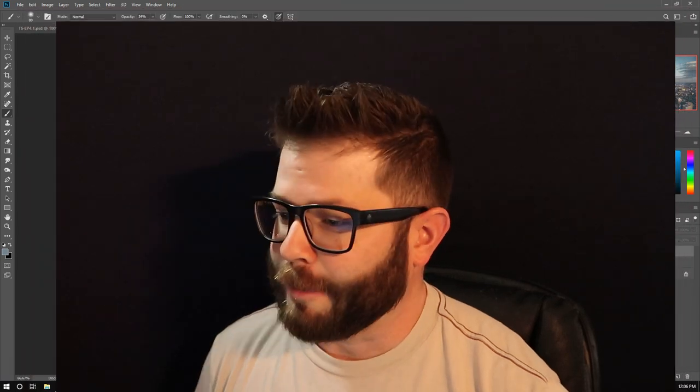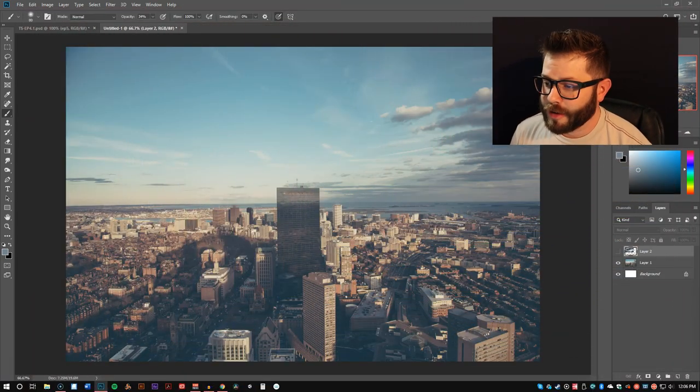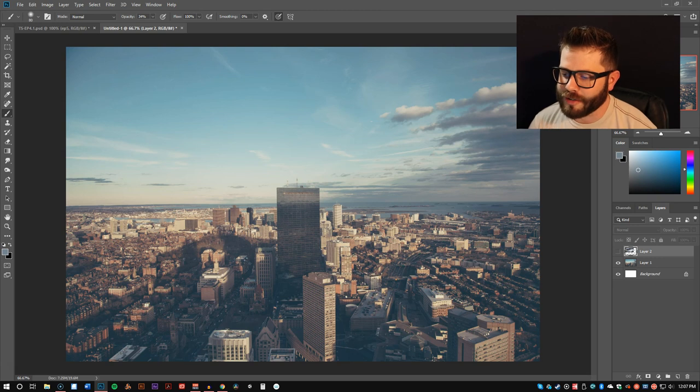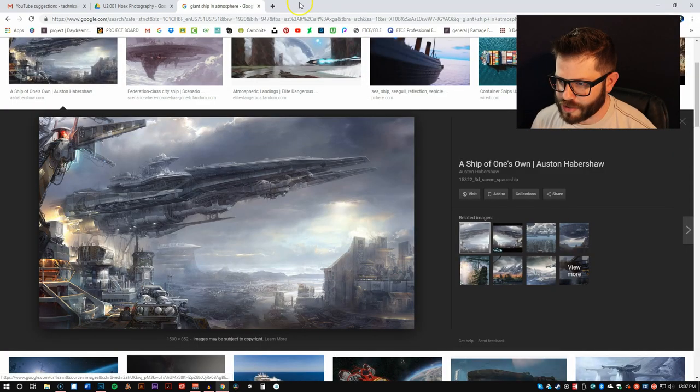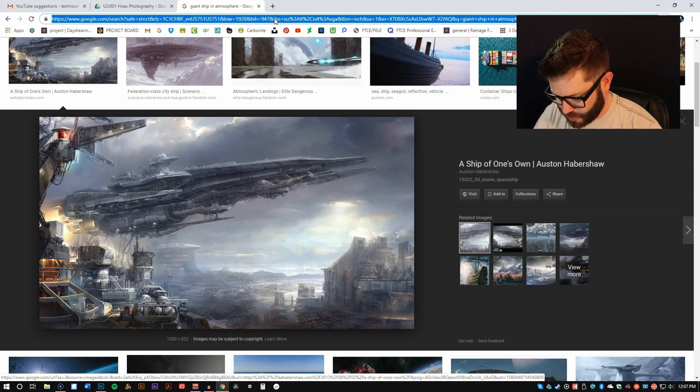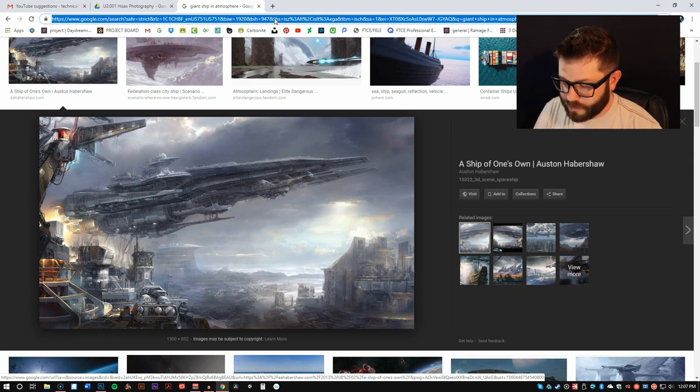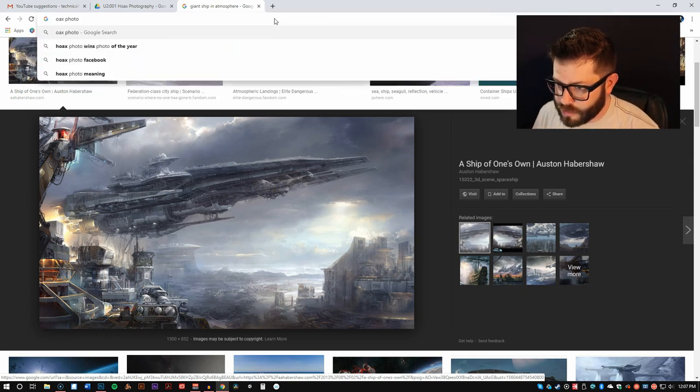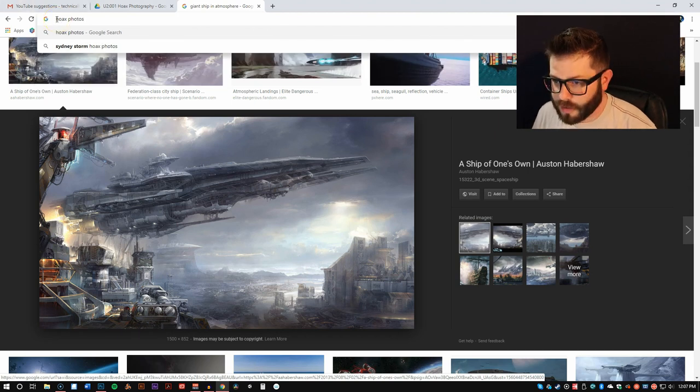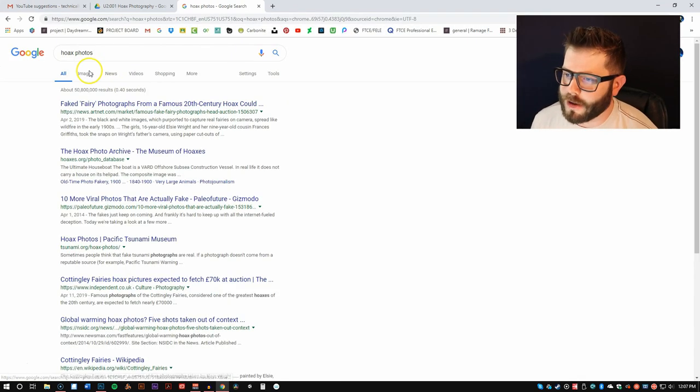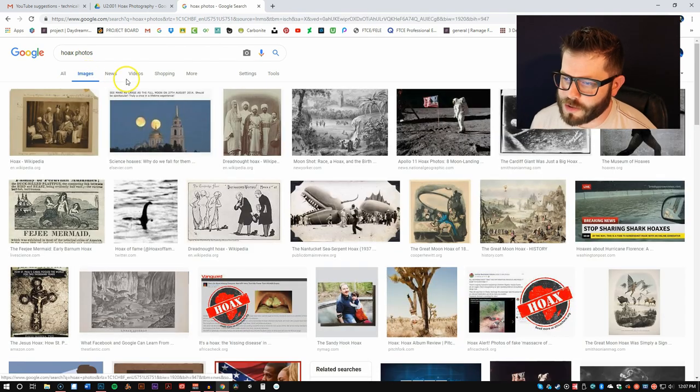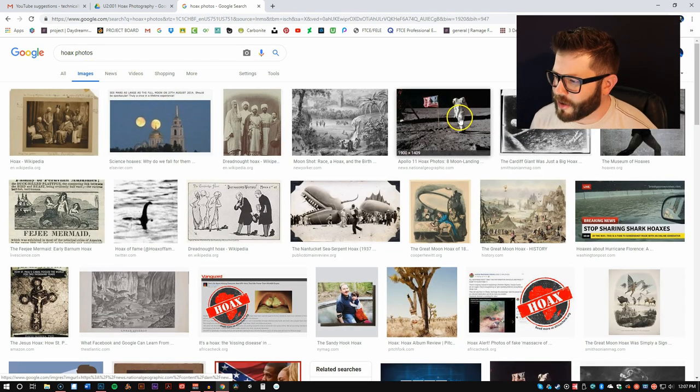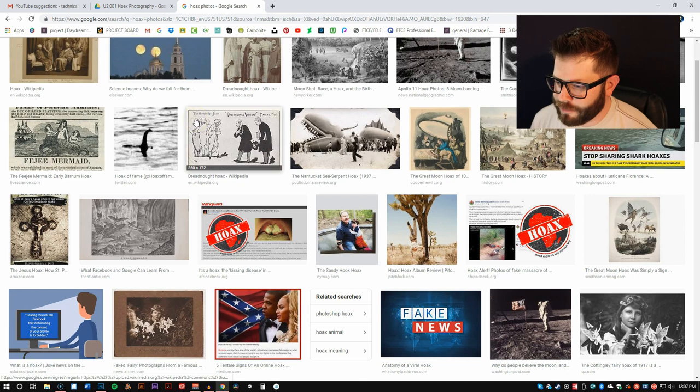Okay, so in the Hoax Photos, what you can do for any of this stuff, there's a whole number of things. I mean, if you just do a search, I'm kind of scared to search, but let's look at Hoax Photos. If we look at Hoax Photos, you'll get a number of things.